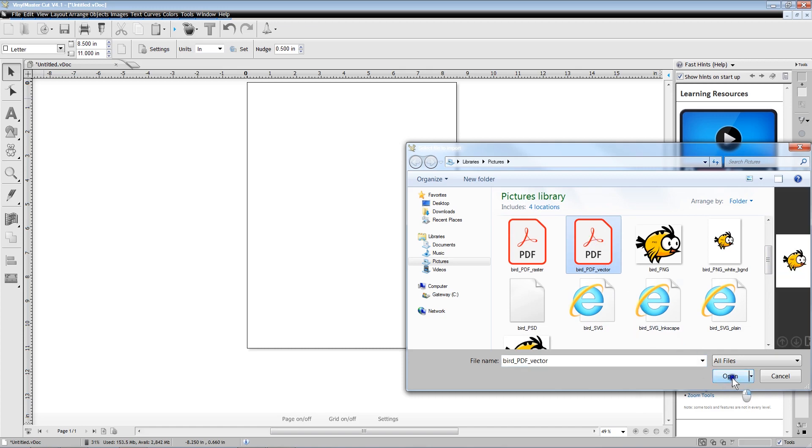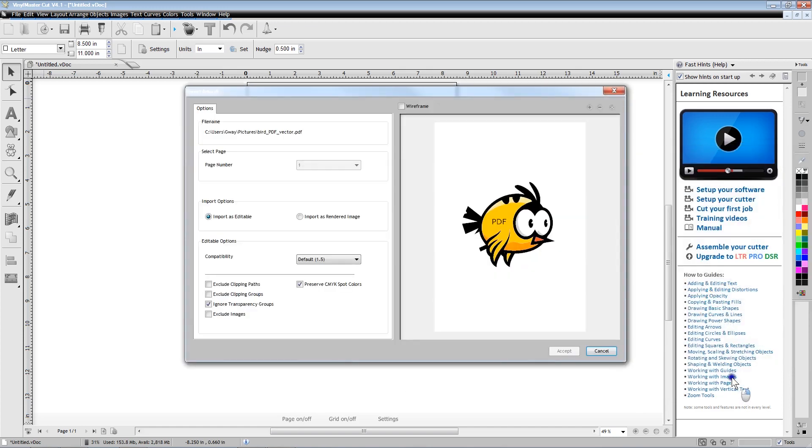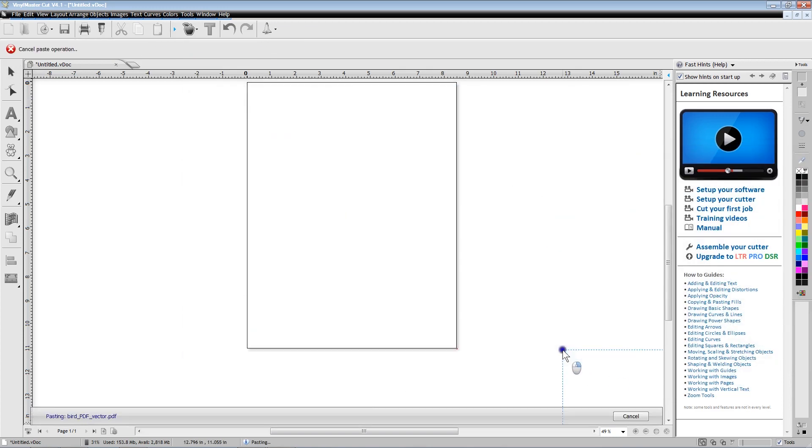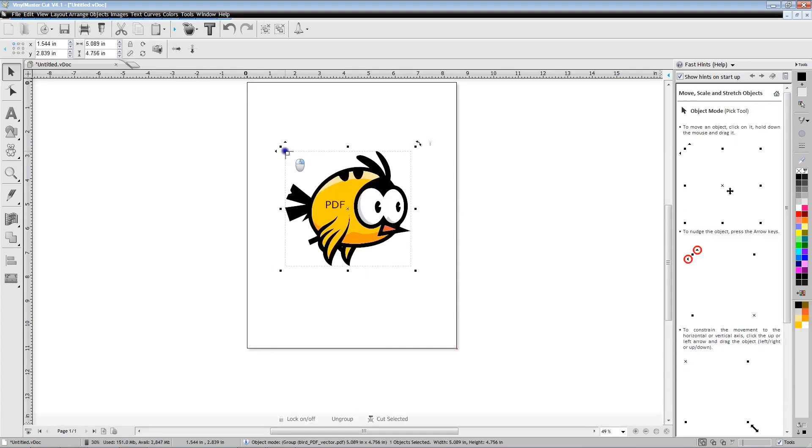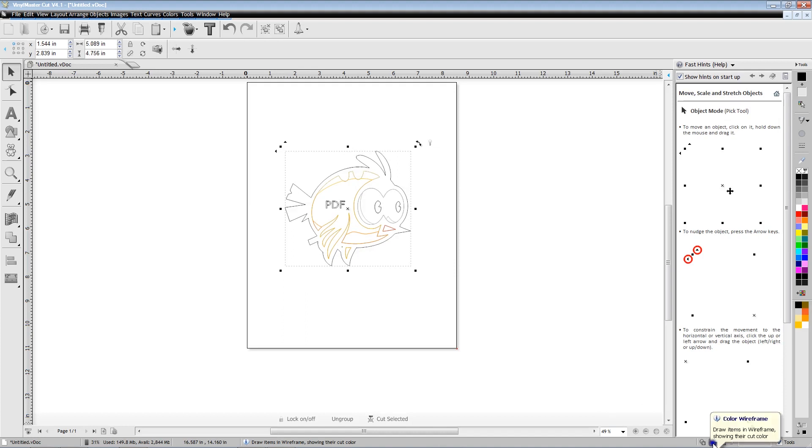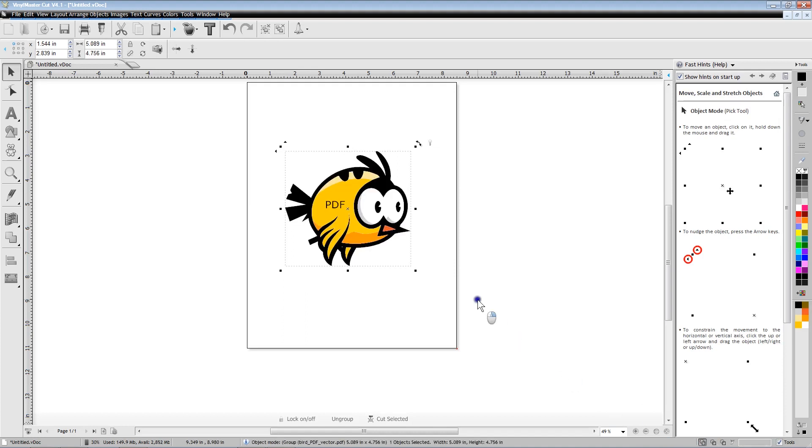For this example, we will open a PDF vector file of a bird and place it in the design area. Clicking on the small icon in the lower right to show color wireframe shows us the cut lines that will be saved in the PLT file.